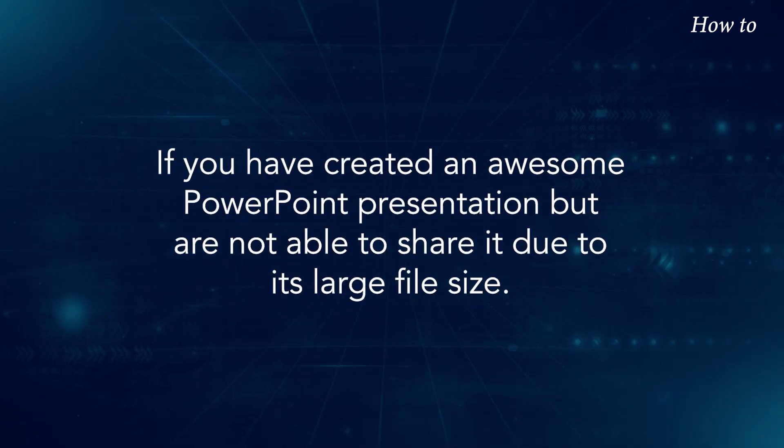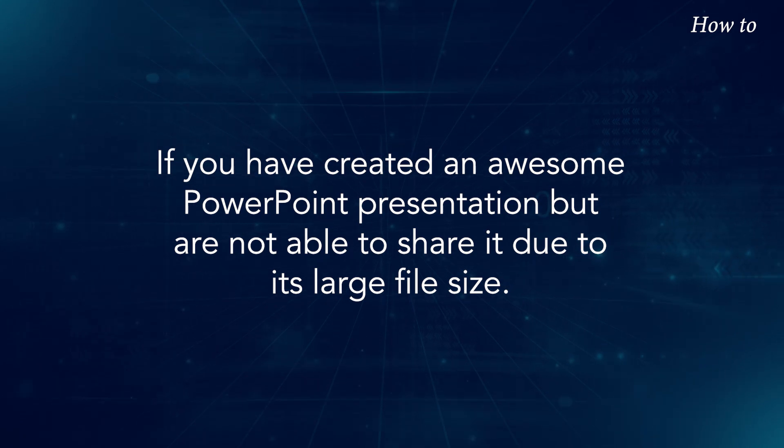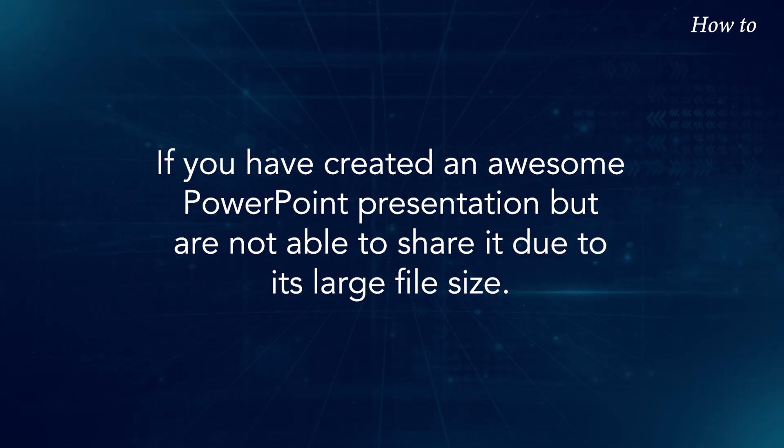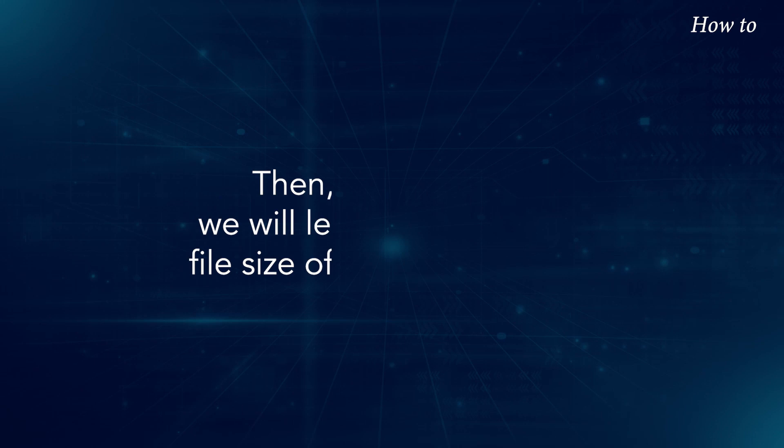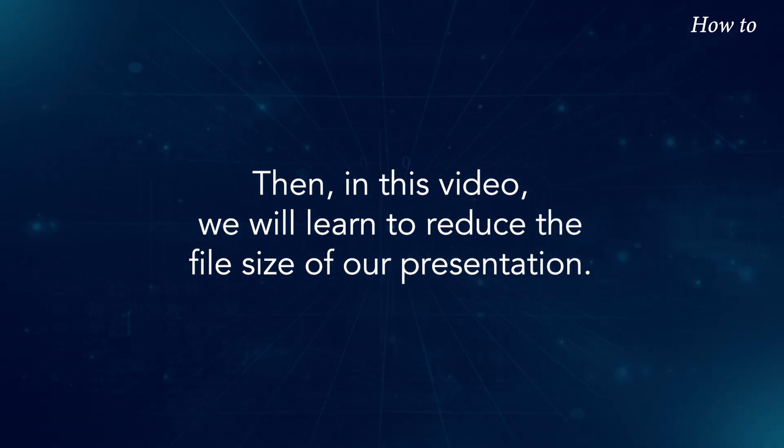If you have created an awesome PowerPoint presentation but are not able to share it due to its large file size, then in this video we will learn to reduce the file size of our presentation.